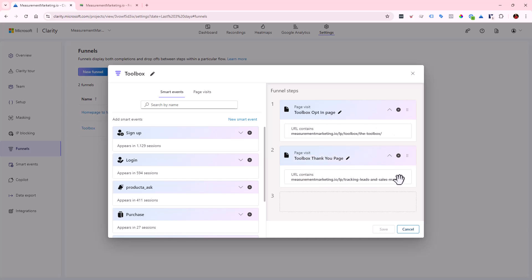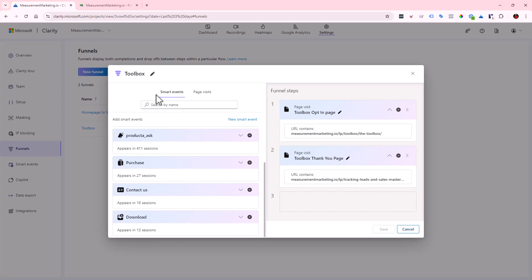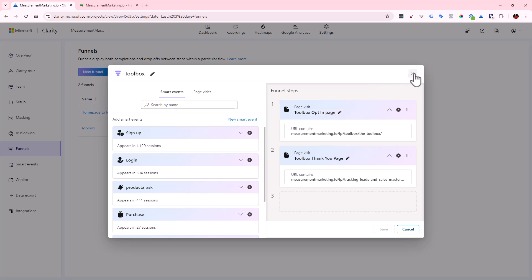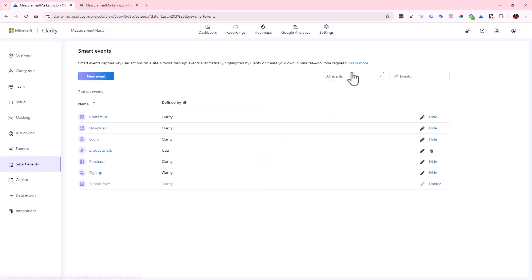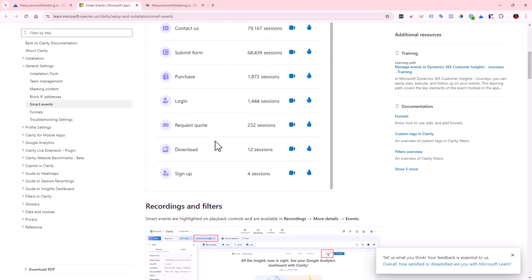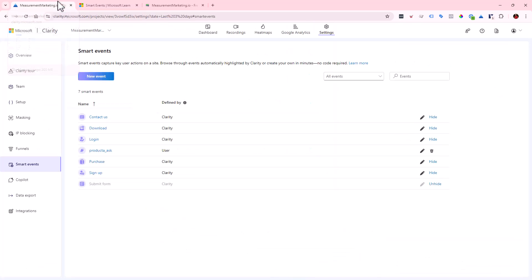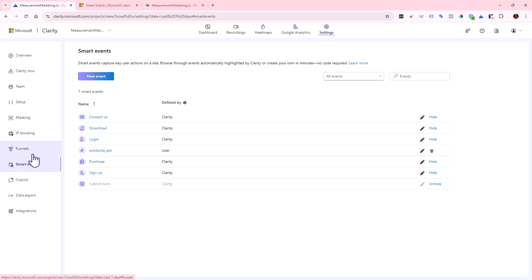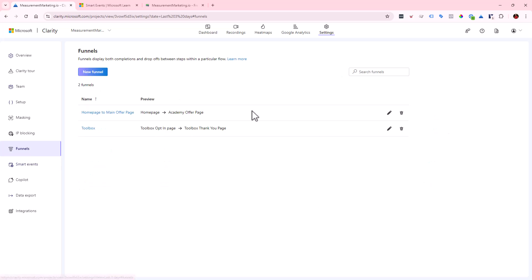The next page in the Toolbox funnel is the URL after they opt in. You can always set up Smart Events too — especially for e-commerce. It's basically Clarity's way of recognizing things you probably want to measure and making them easy to add. You can also create your own custom events. It's super useful for your user journey because it makes building these funnels a lot easier.